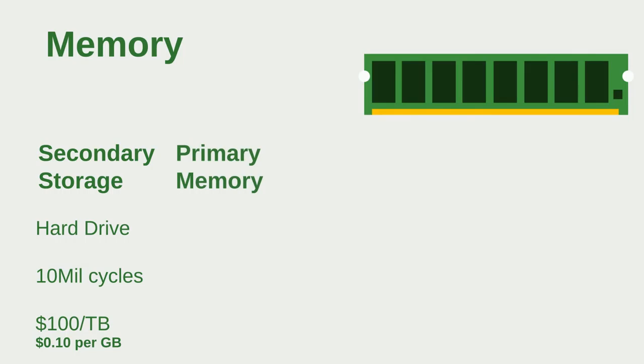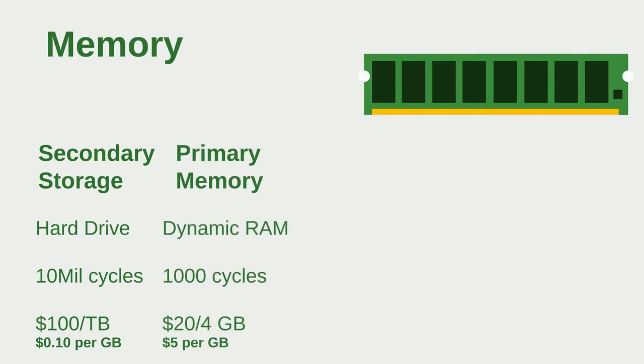Now after that you have your primary memory, which is faster. This has your dynamic RAM. A picture of it is up there in the top. It requires only 1,000 cycles but it costs five dollars per gigabyte. Notice the big price difference already.